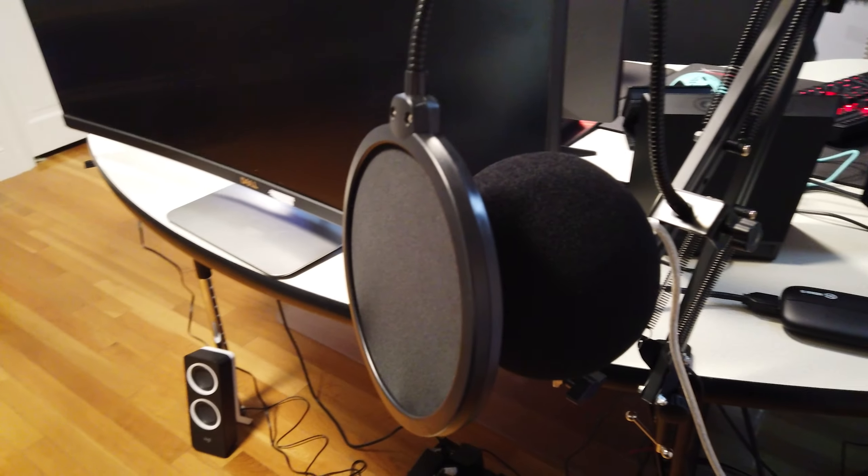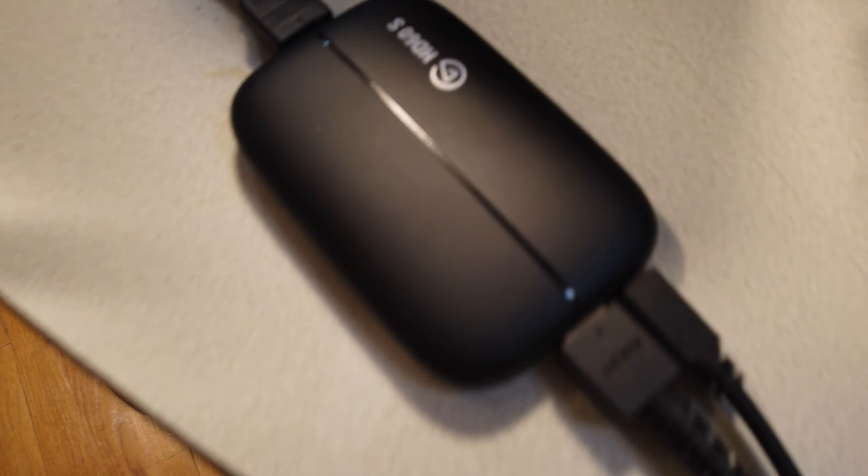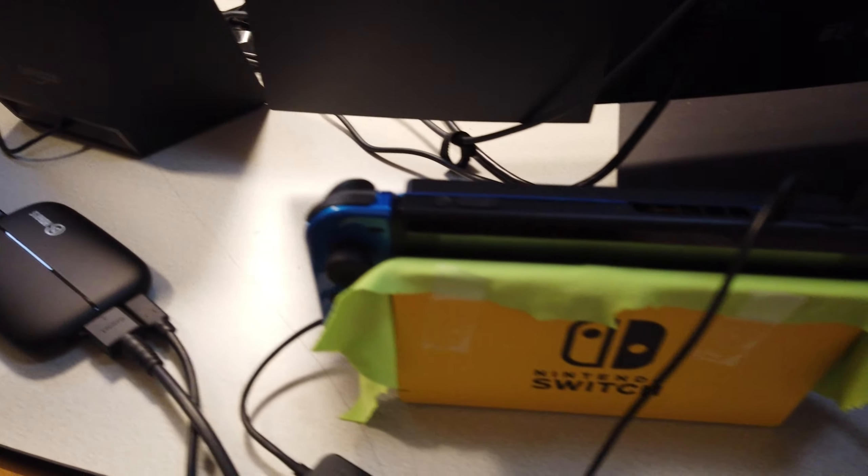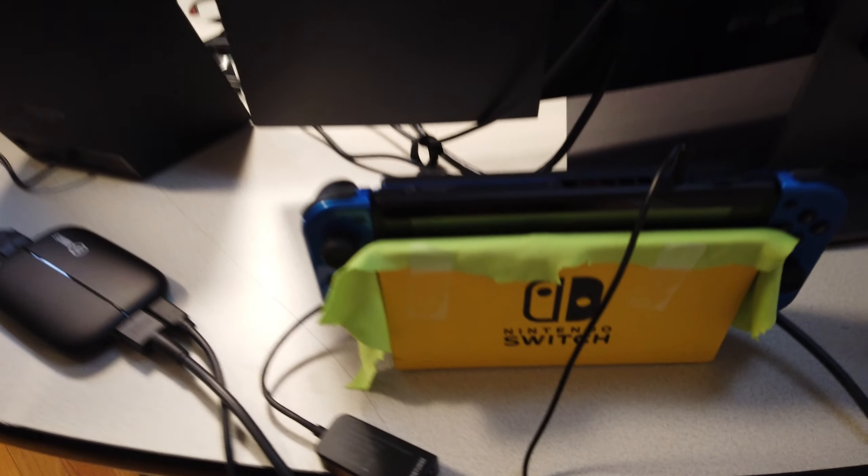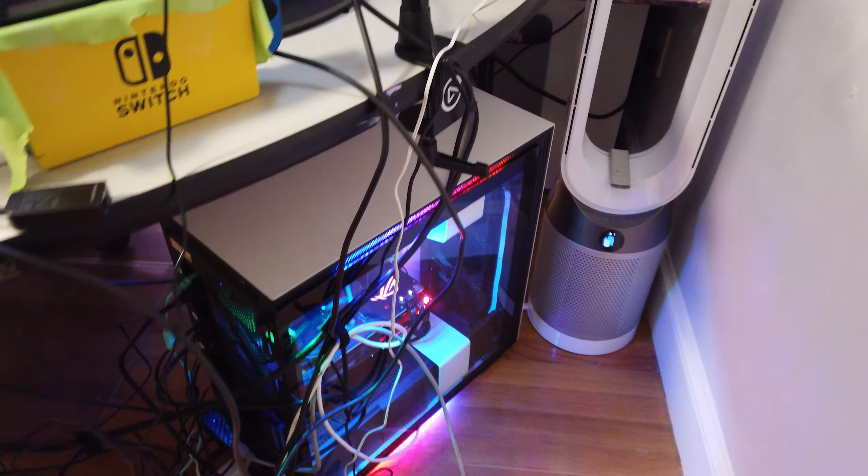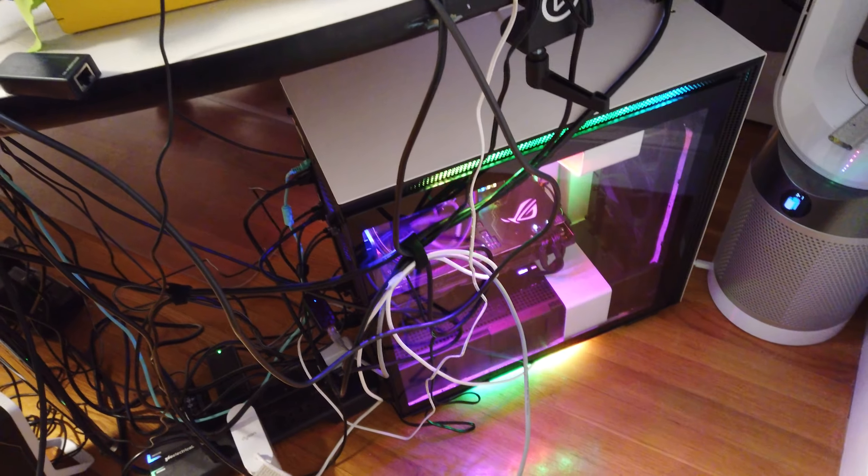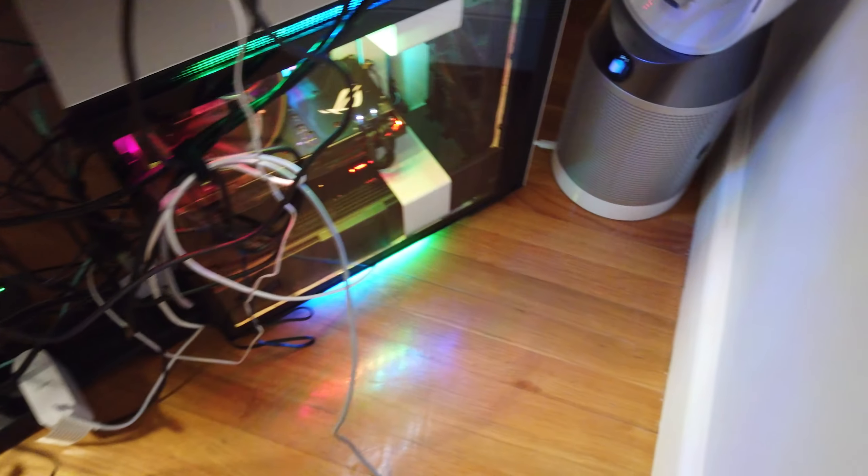These are some speakers, because I don't have a headset. A snowball, my old snowball with a pop filter and another pop filter, why not. Elgato HD60S, Nintendo Switch custom colored, and the beautiful streaming PC. Supposed to be my gaming, but I messed up on it.